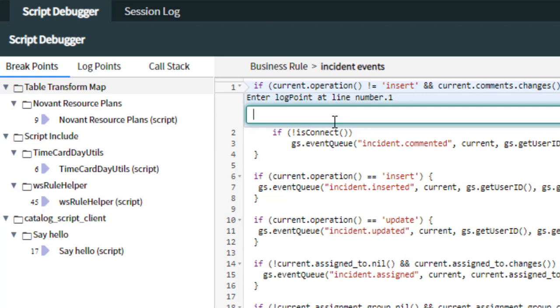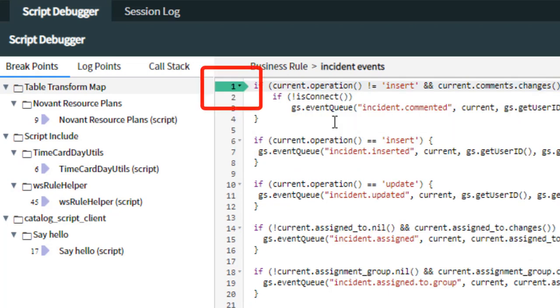Remember, gs.log will only work in the global scope. So if you're out of the global scope, you're going to need to use info, warn, or error only. I'm using a gs.error with the text WTFLogger. So now we have a log point defined.